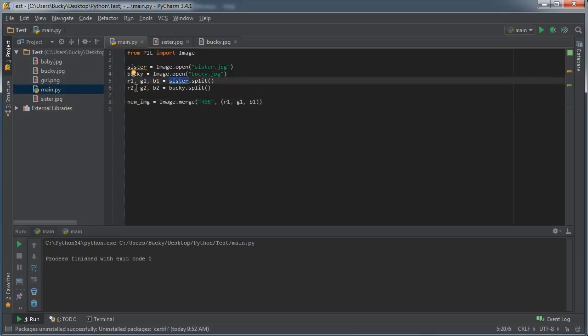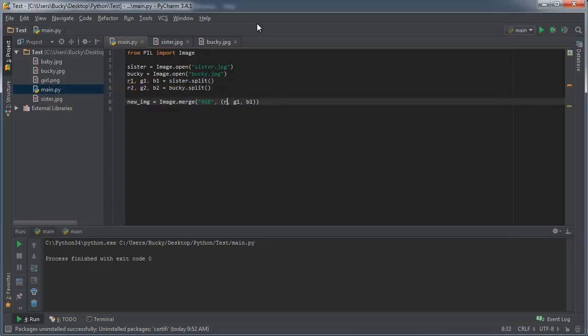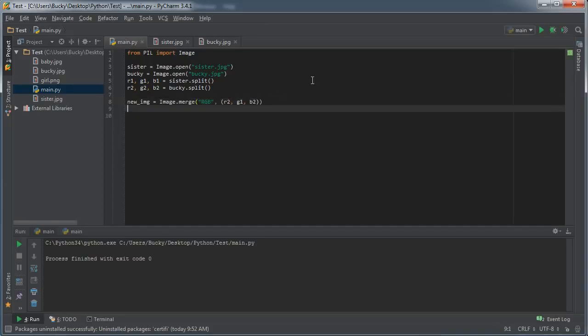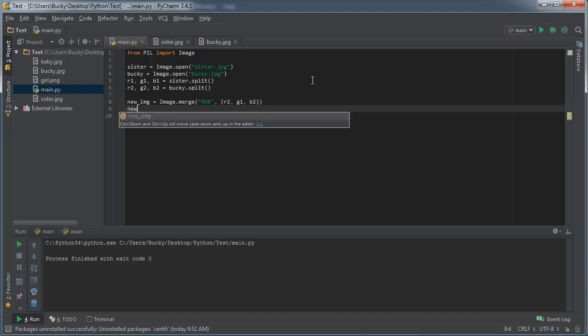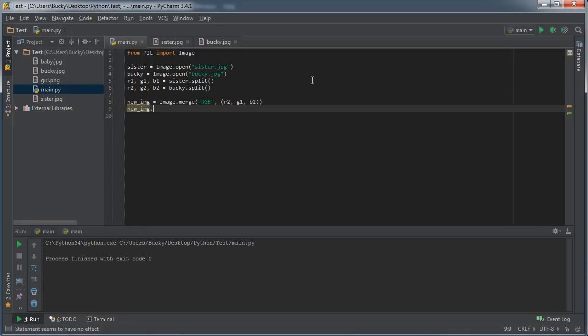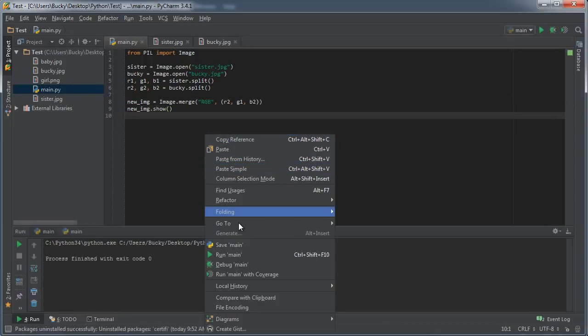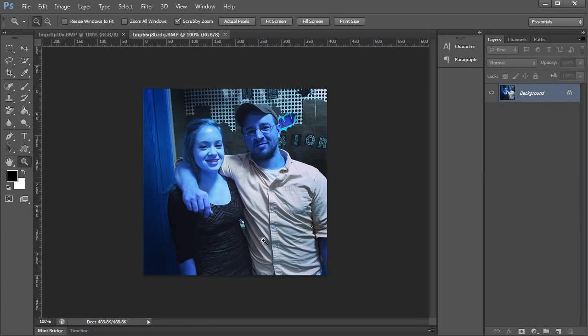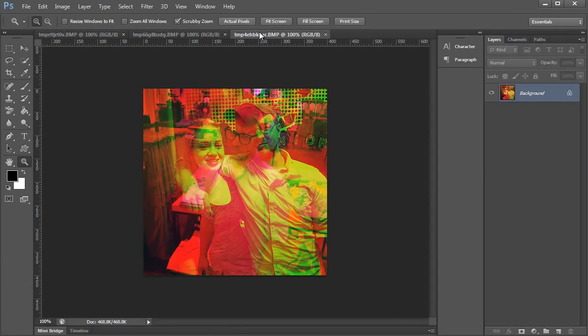Let's go ahead and if we just give it all these, for example, it's just going to create the sister image again. We already saw that. What I want to do is actually take the red channel from Bucky and combine it with the green channel from sister and combine it with a blue channel from Bucky. So now we're kind of merging two different images together. Now if we do something like new_image.show, check this out. Pretty sweet.